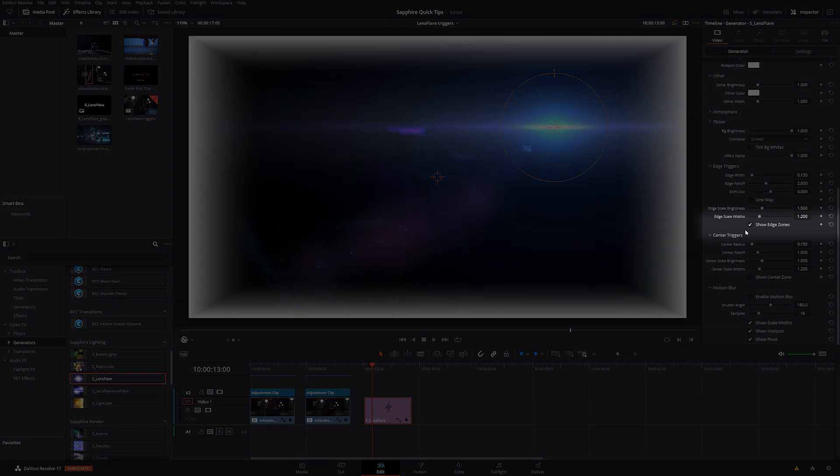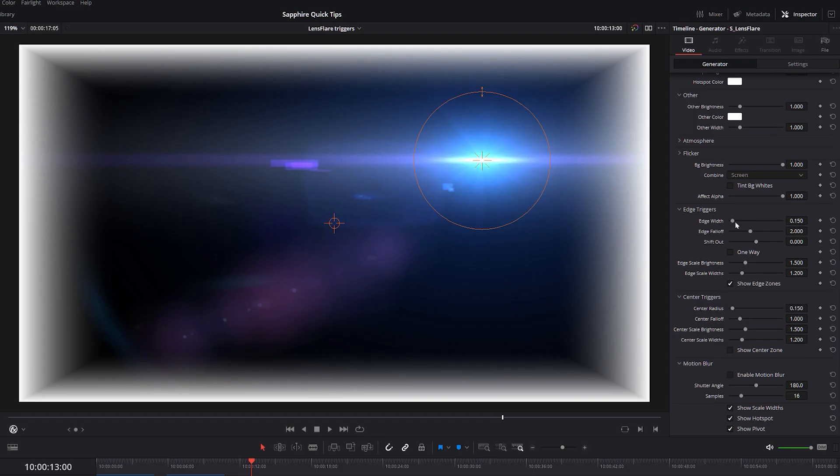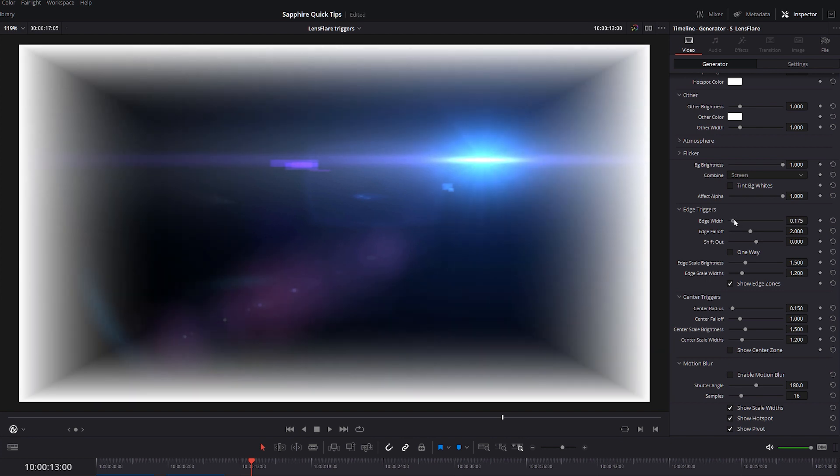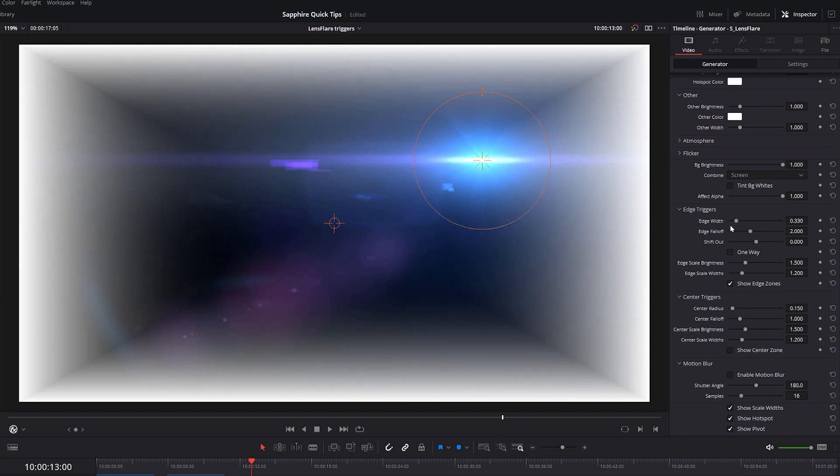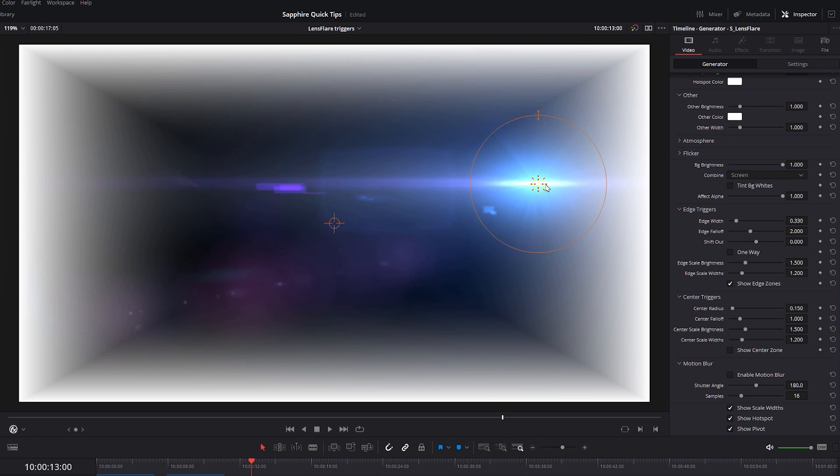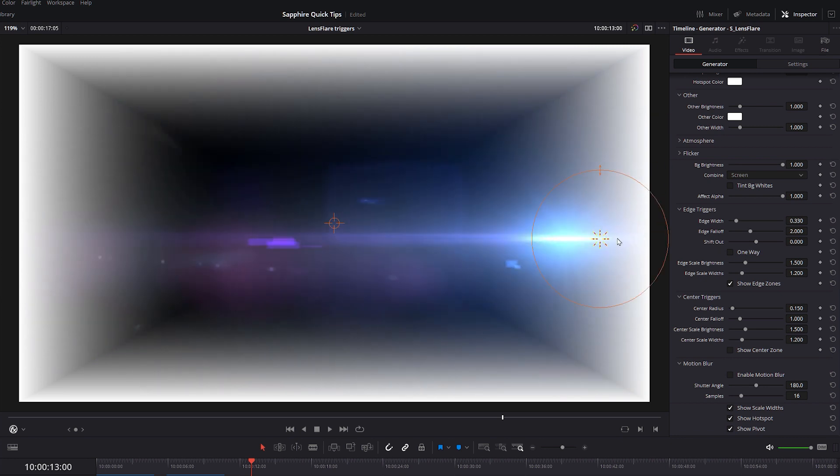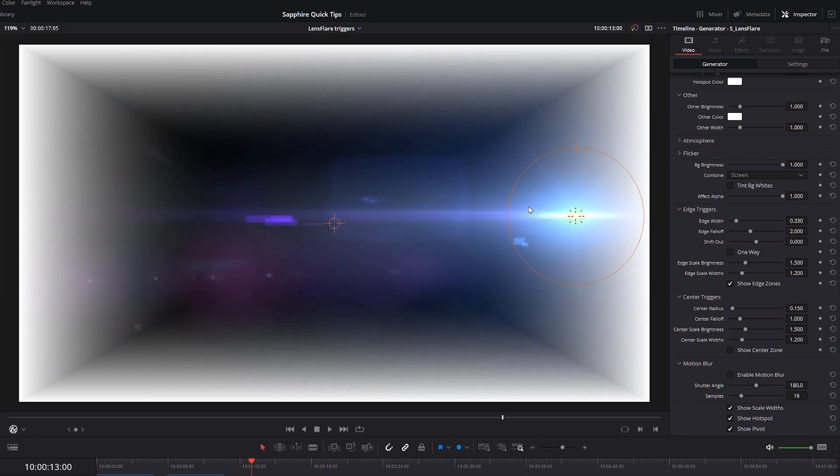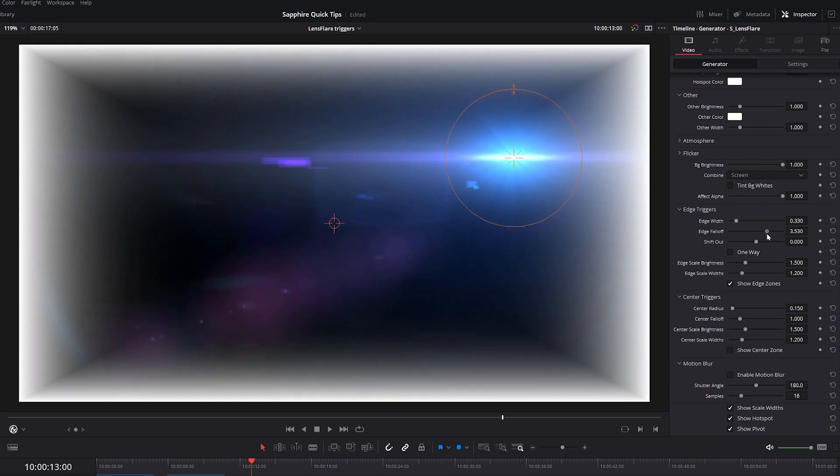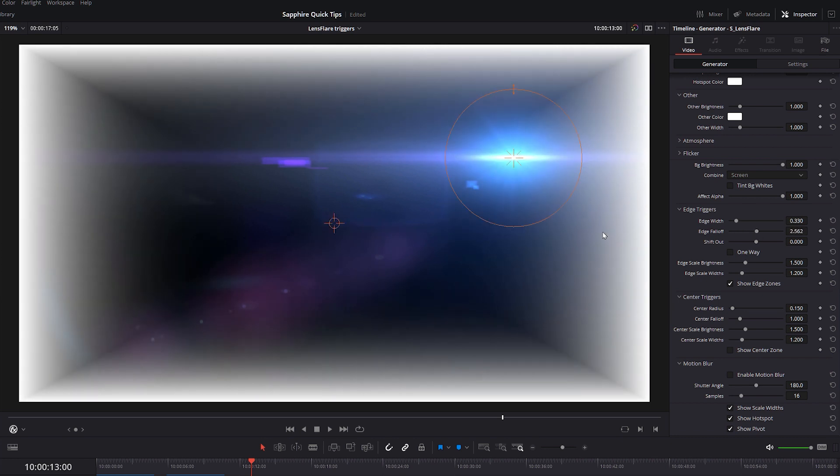So I'm gonna turn on my show edge zones for the edge triggers. We'll look at edge triggers first. The center works in the same way. So the first parameter is the edge width. So this is how far into the screen we start counting our edges and how close into the center it is before we start doing stuff to our flare. And it's shown with this black to white ramp. And we can also determine the fall off. So we can determine where the range of that black to white is.